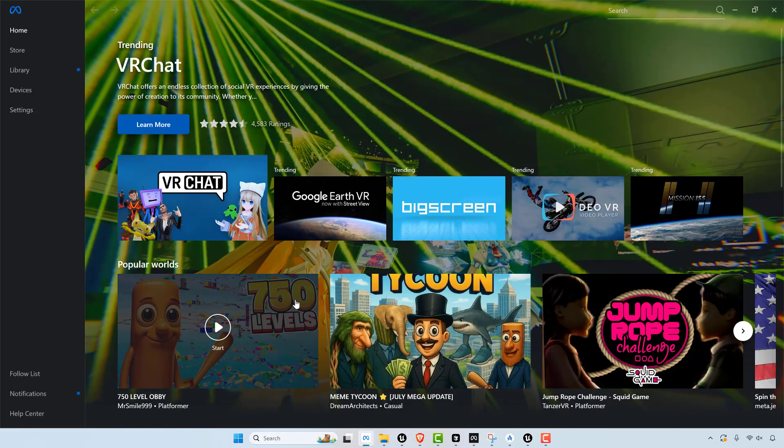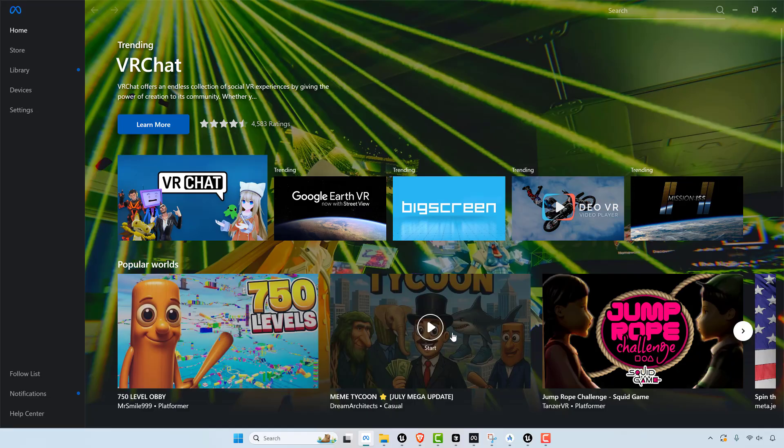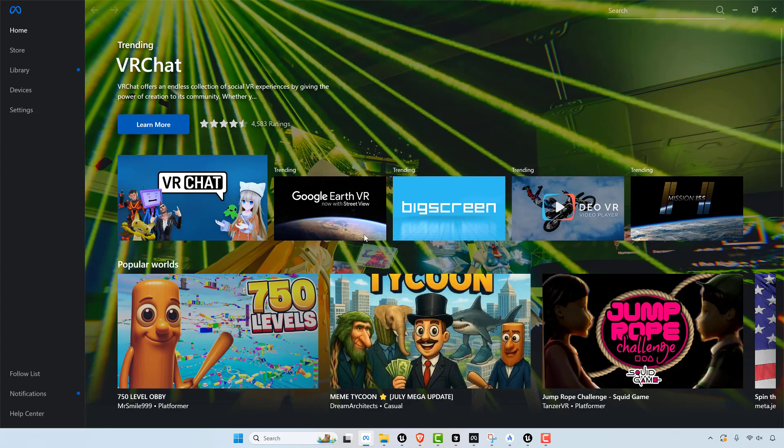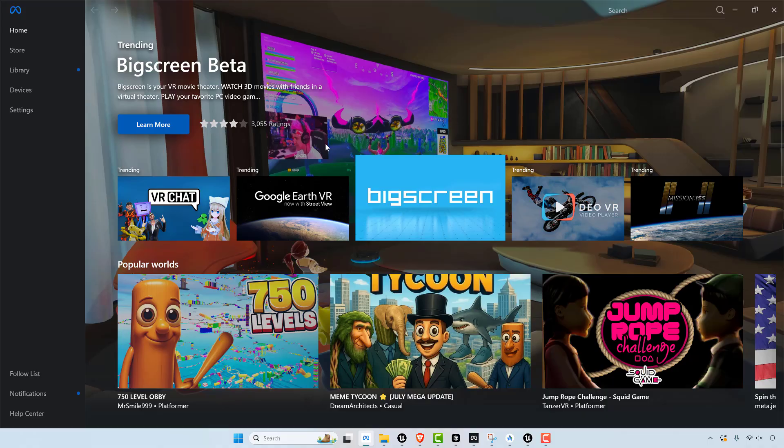But Quest has its own store right. So all these games, they don't look that good because they can't run on the Quest 3 standalone.